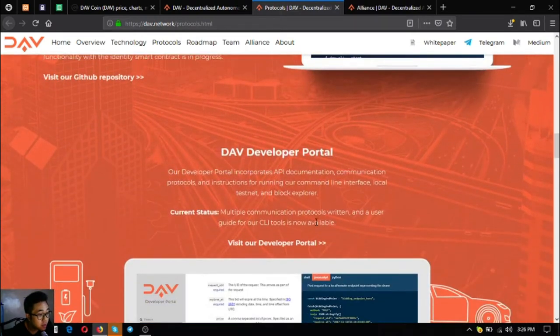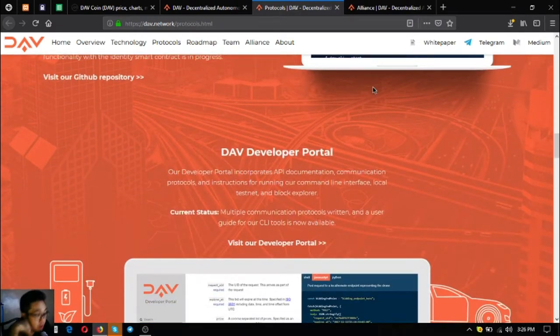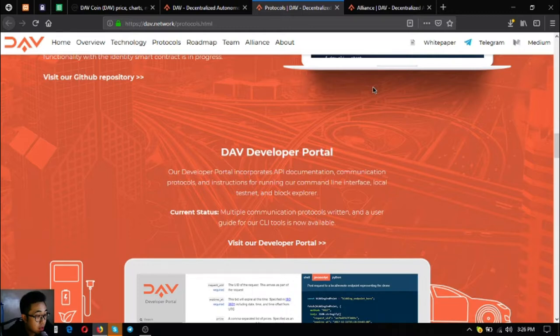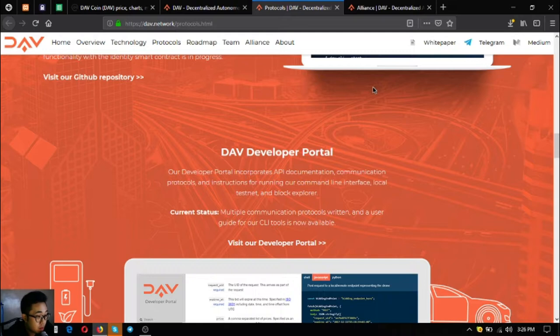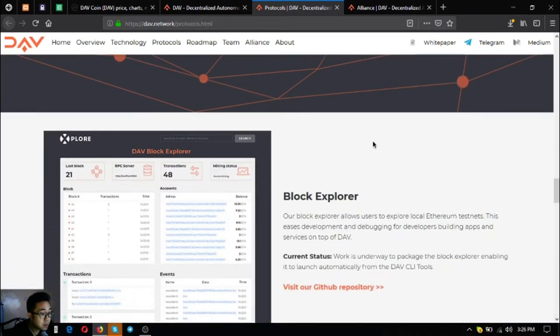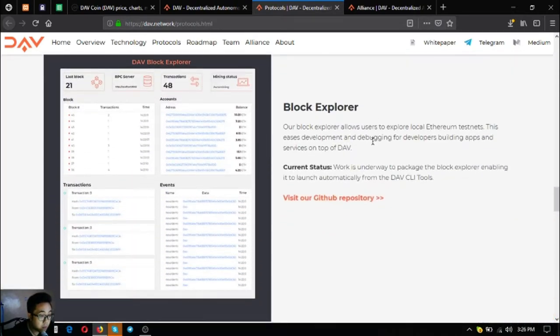The next one is the DAV developer portal. Their DAV developer portal incorporates API documentation, communication protocols, and instructions for running their command line interface, local testnet, and block explorer. Multiple communication protocols are written and a user guide for their CLI tools is now available.